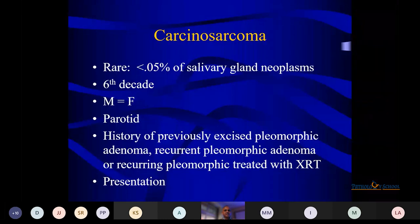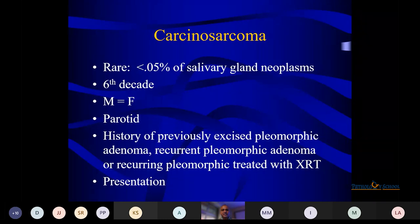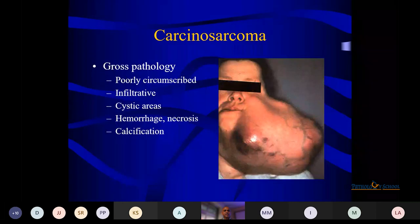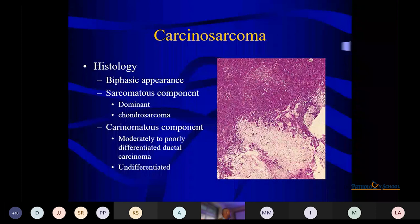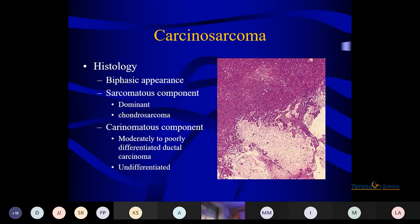Carcinosarcoma is extremely rare — I have not seen any case to date. Seen in the 6th decade with equal sex distribution. Parotid is the site. History of previously excised pleomorphic adenoma or recurrent ones treated with radiotherapy. On gross: irregular, infiltrative, cystic areas, hemorrhage, necrosis, and calcification. Histologically biphasic — both the malignant epithelial component and the malignant myoepithelial or mesenchymal component are present. If sarcomatous component dominates: carcinosarcoma. If carcinoma component dominates: modulated carcinoma or undifferentiated.